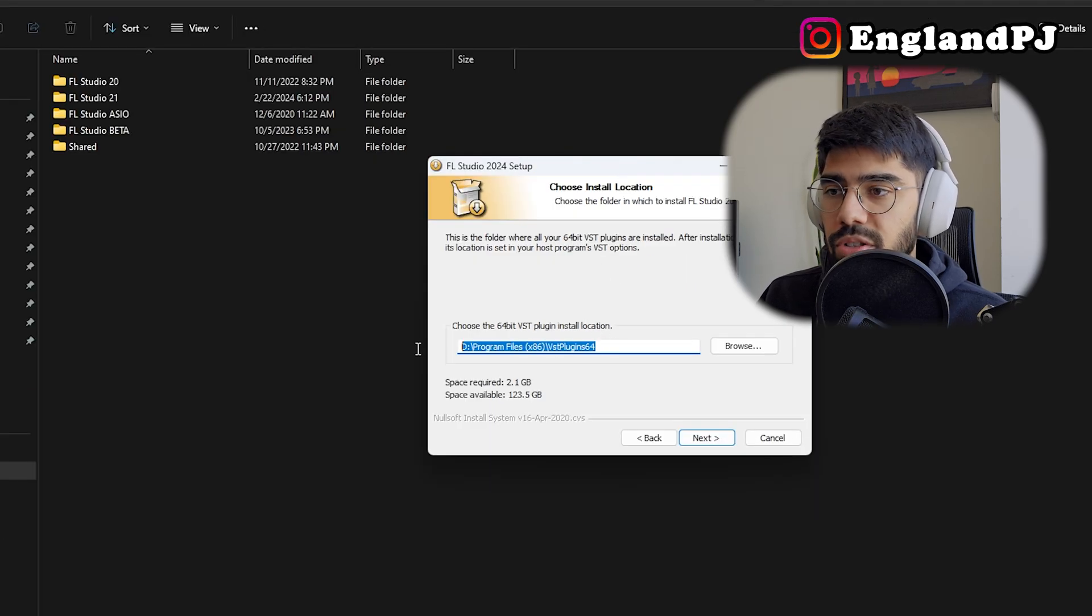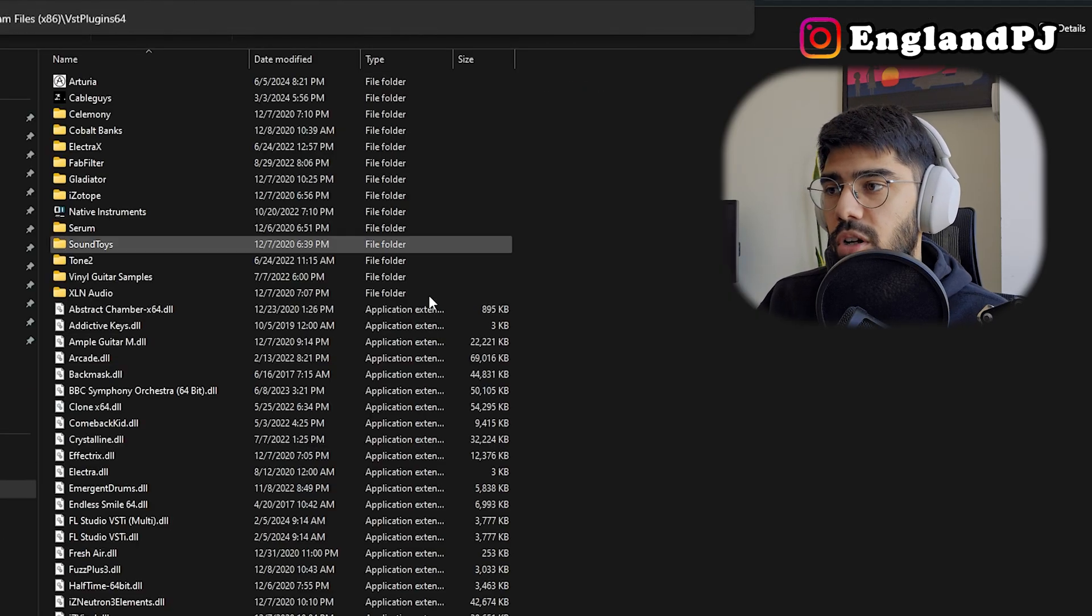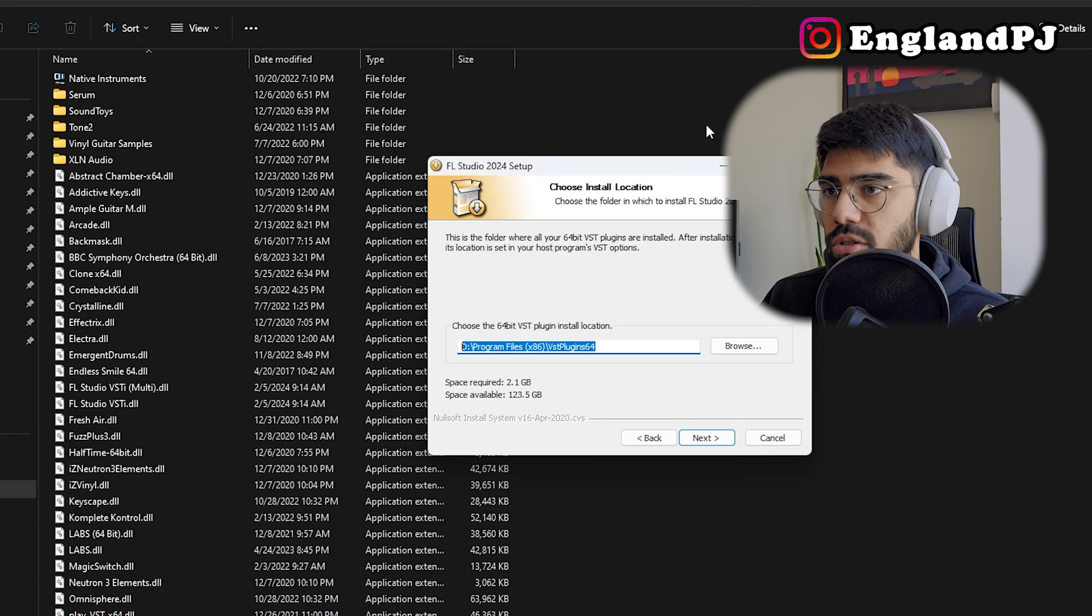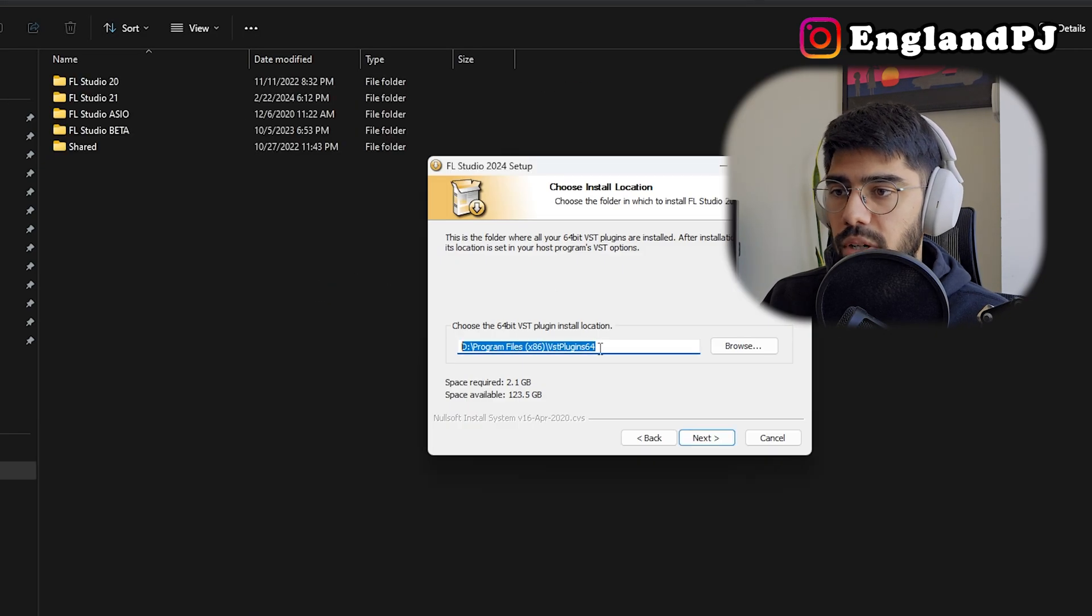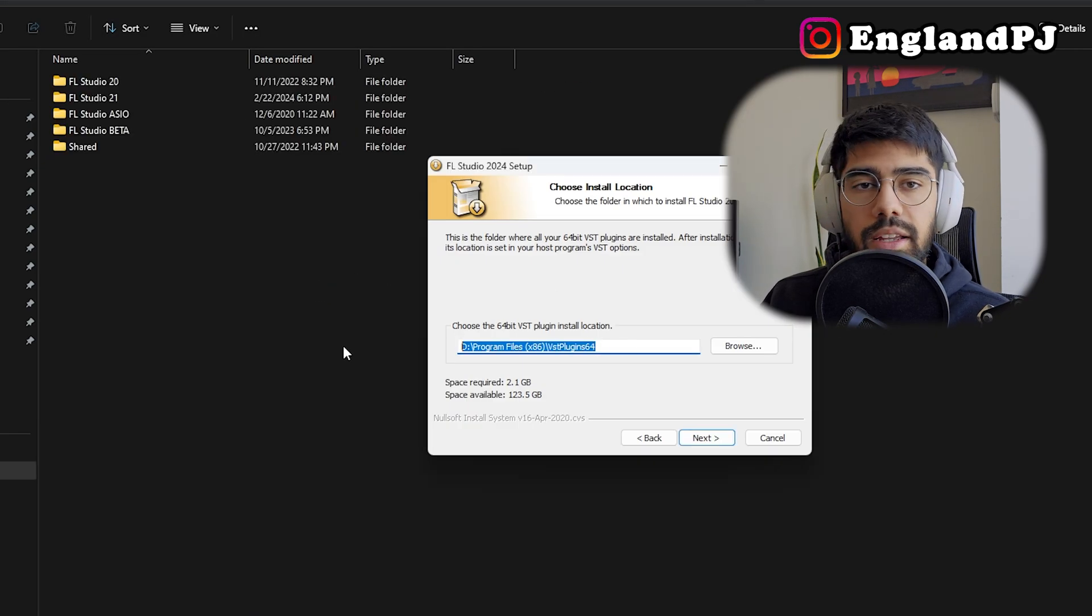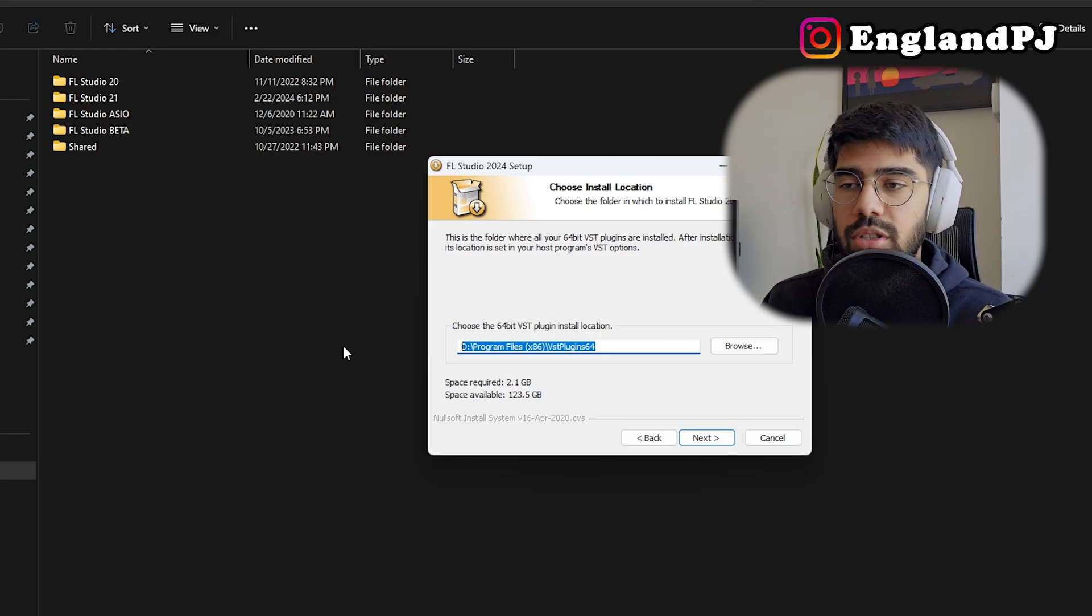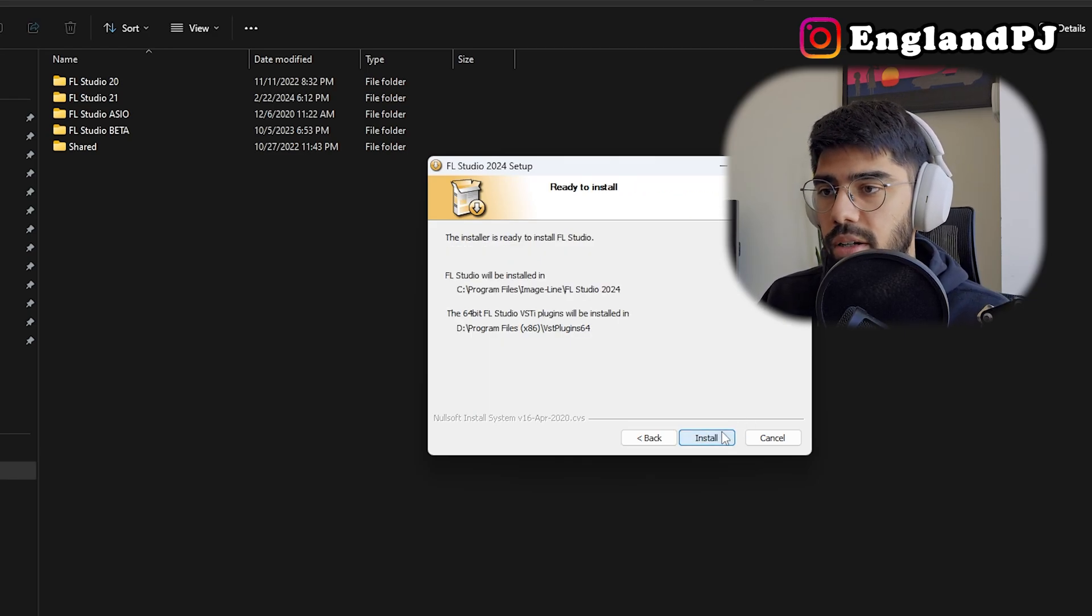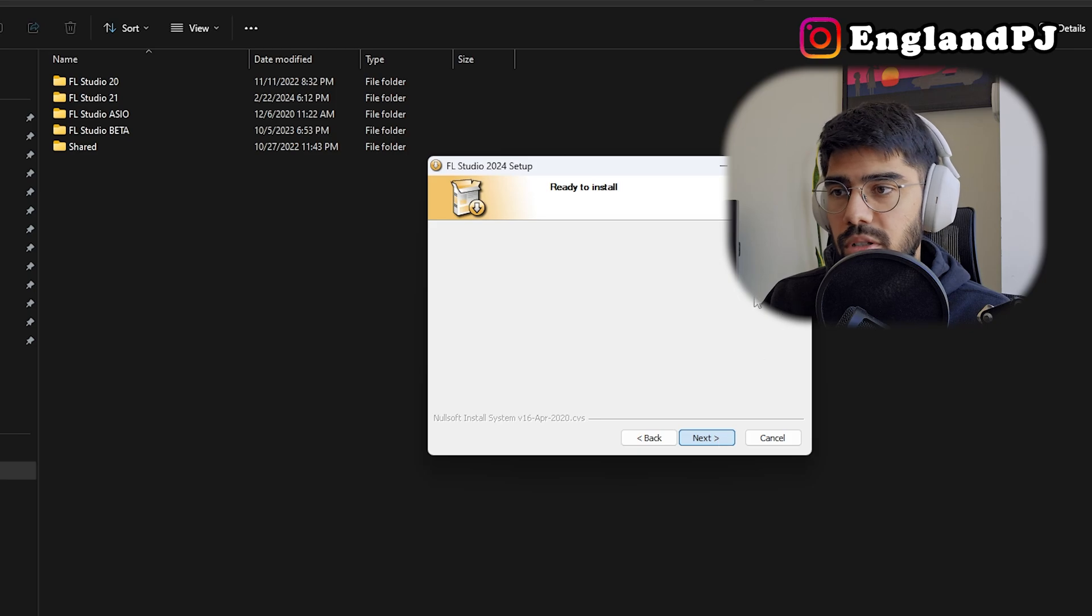This is going to ask where all your 64-bit plugins are installed. On my computer I've installed them into this folder, so all my VSTs are there. I can leave that. It remembers from the previous install, which is nice. This is just confirming it, so we'll install.